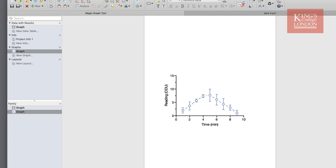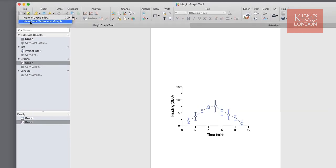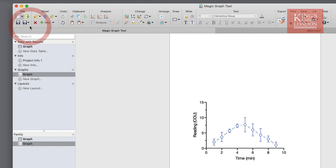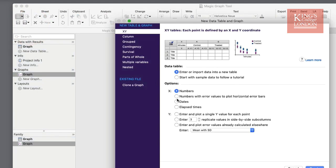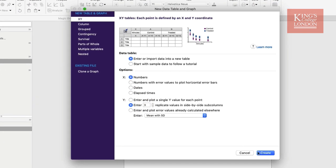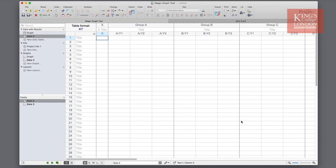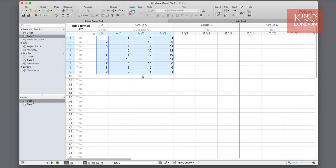However, if I go and create a new data table and graph in Prism by clicking on new data table and graph, and I choose an XY graph with three replicates as I've already produced in the first figure, and then paste in my data from Excel which I've already generated,